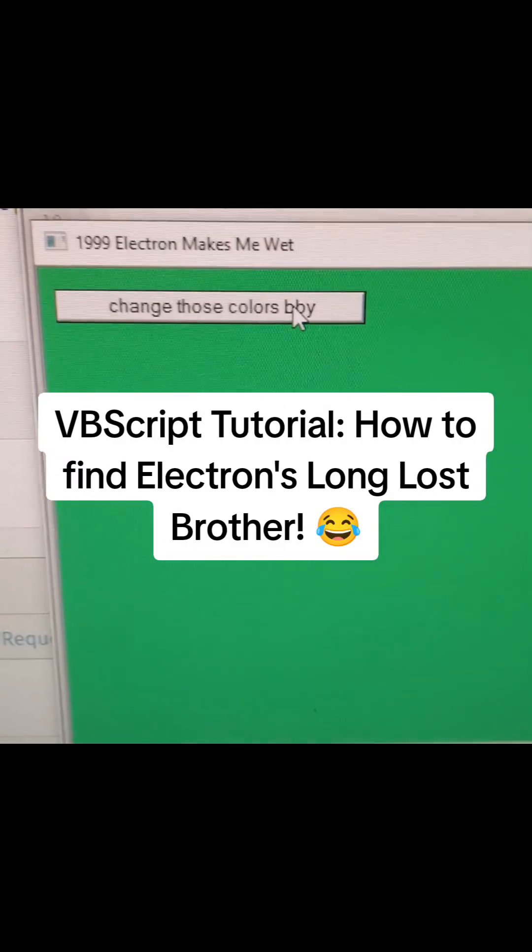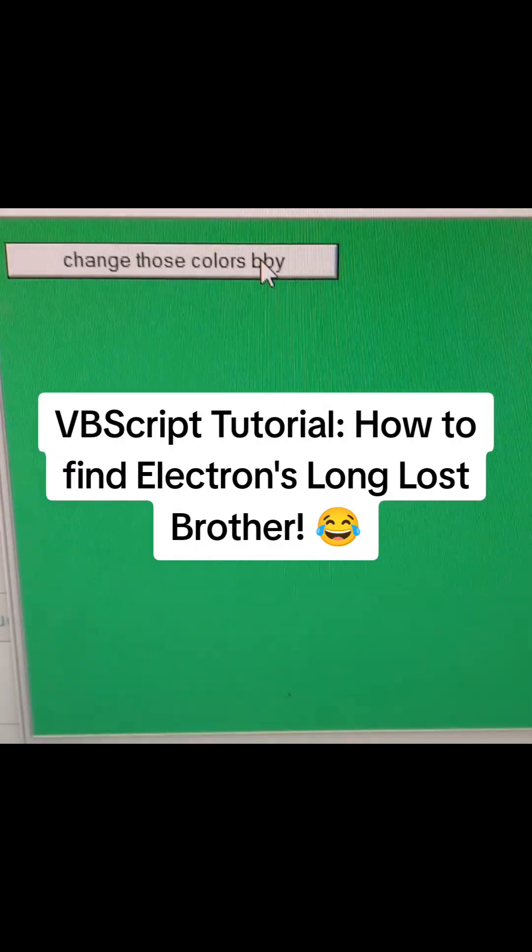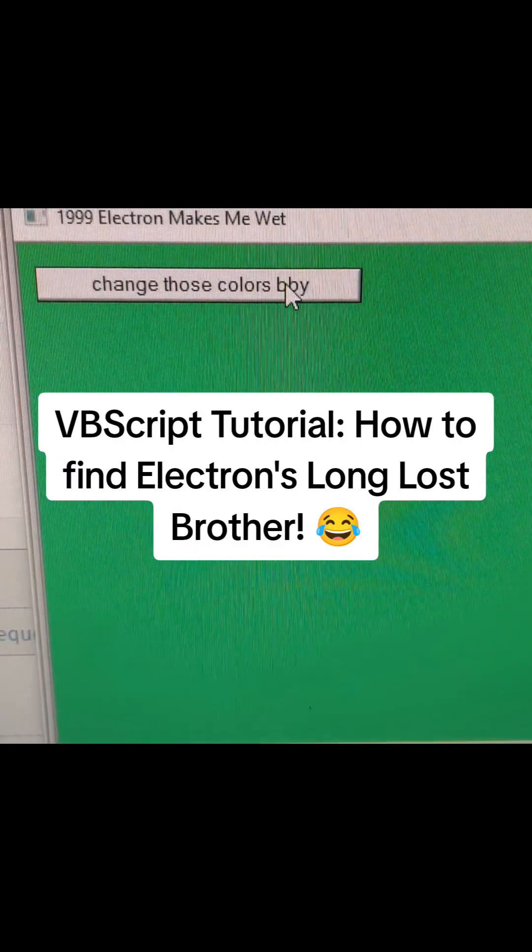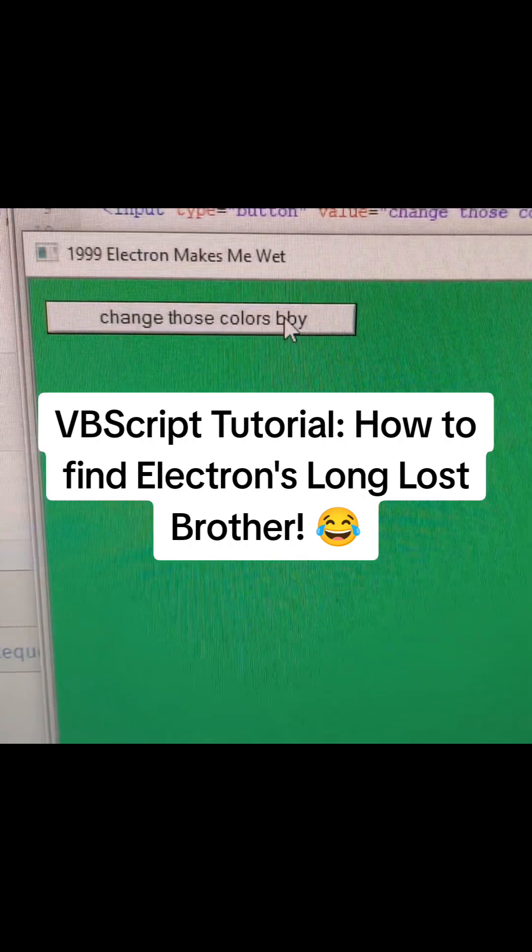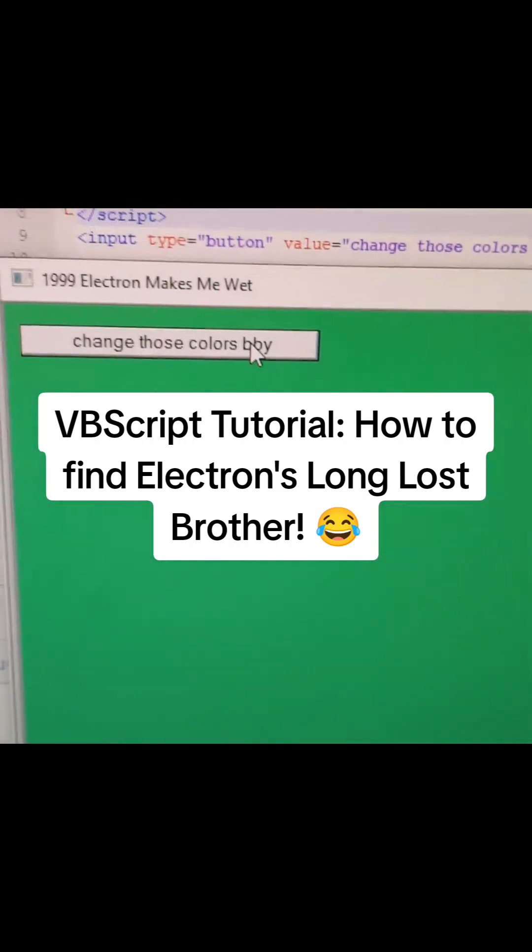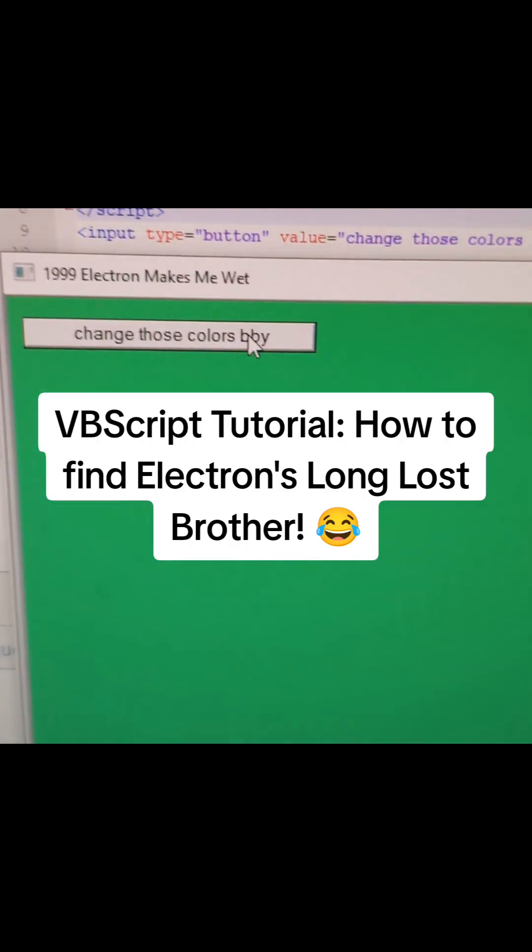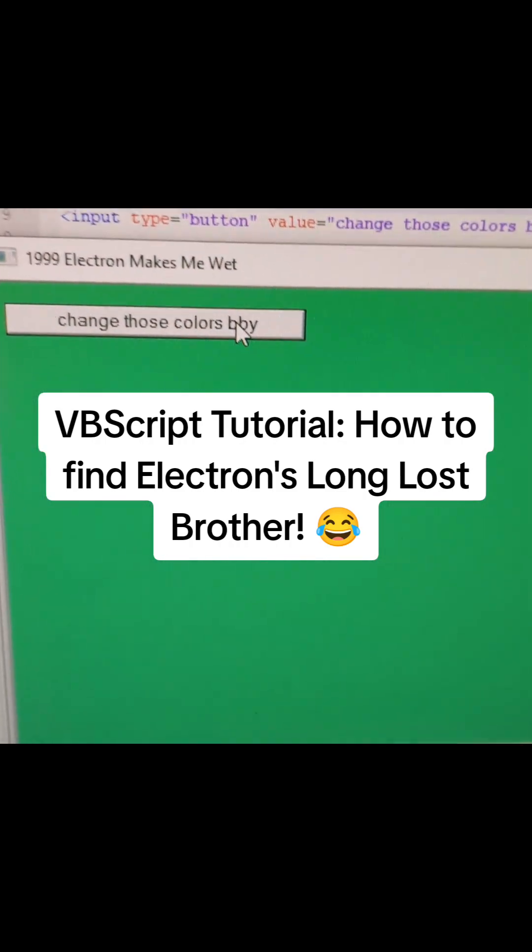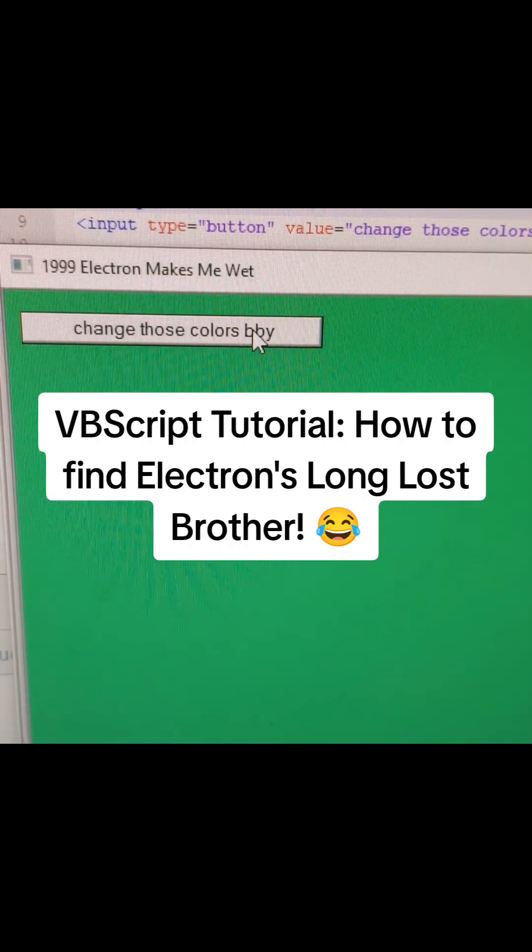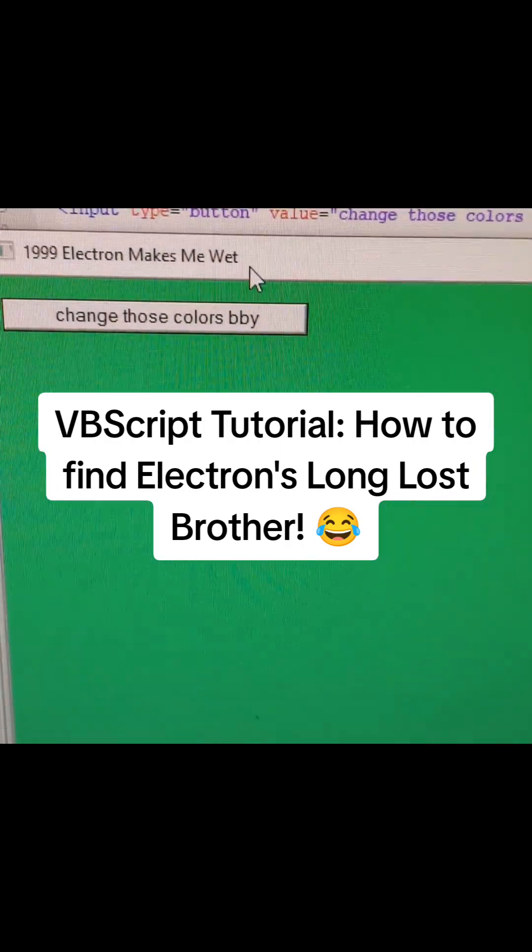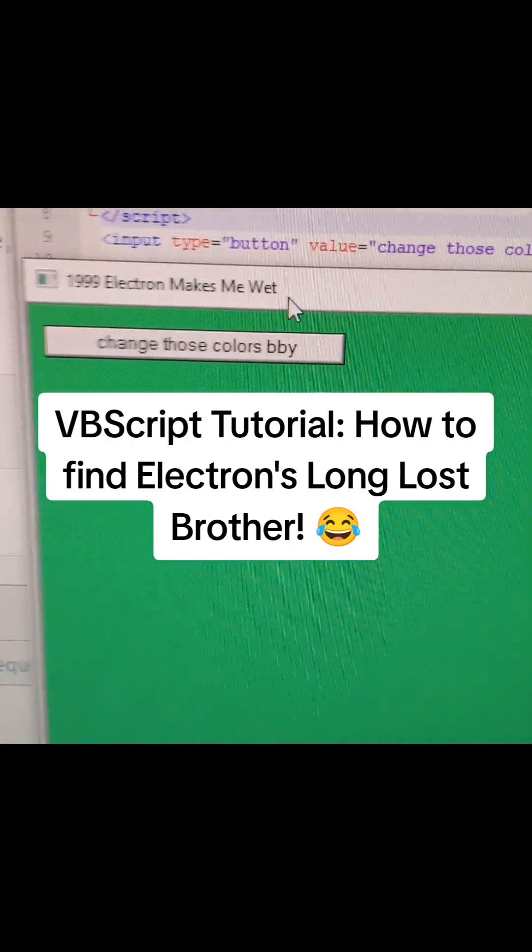Hey what's up YouTube and TikTok, so I found Electron's long lost brother and he could be found all the way back in 1999. In this tutorial we're going to create a cool little HTML application on Windows and it changes the colors of the document page.